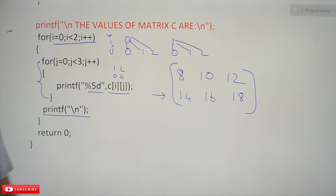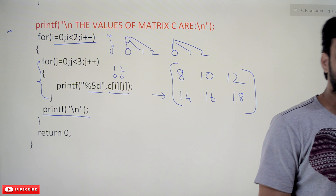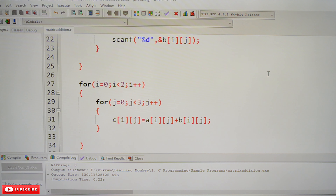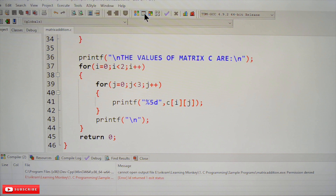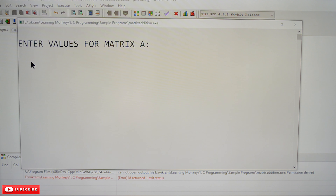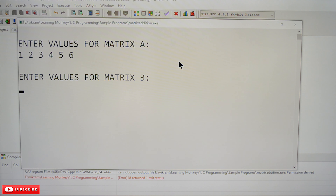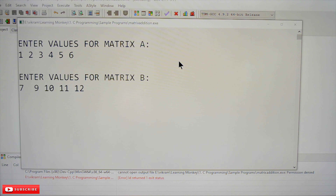Let's execute this program and see the output. This is the complete matrix addition program we have been discussing. Compile and execute it. Enter the values of matrix A: 1, 2, 3, 4, 5, 6. For matrix B, enter: 7, 8, 9, 10, 11, 12.